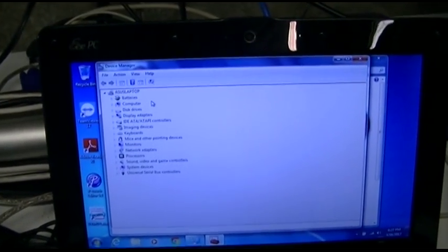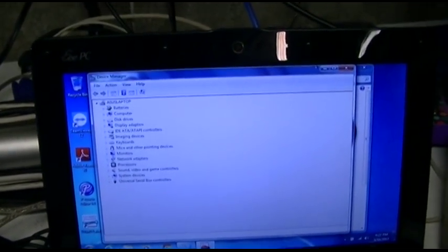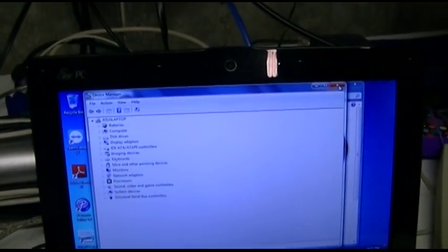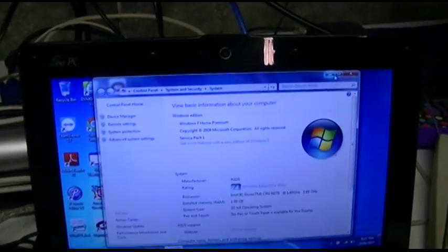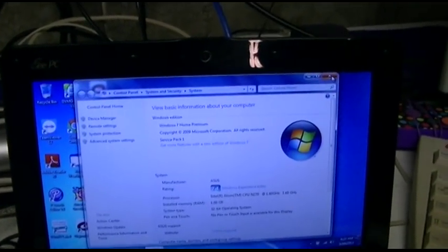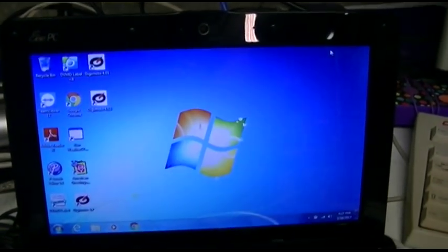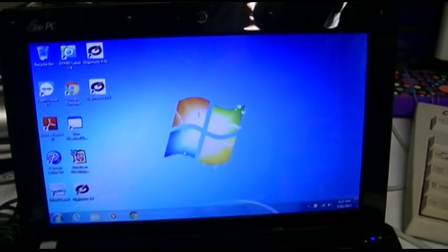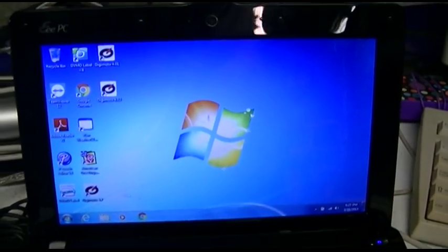There we go. Like I said, it's pretty zippy, even on Windows 7. It just, everything just sort of works well. So that's it.